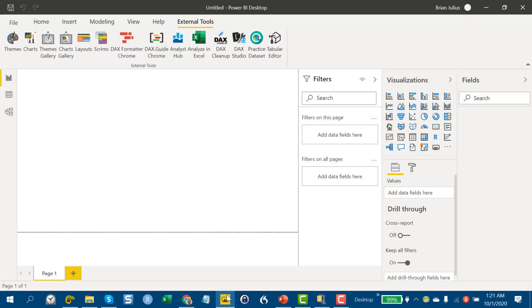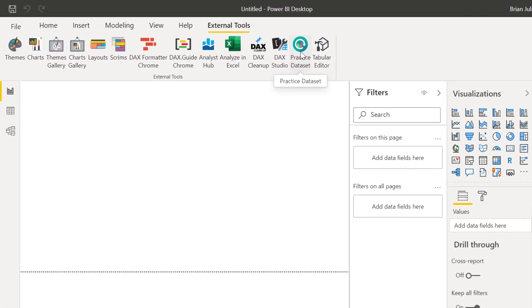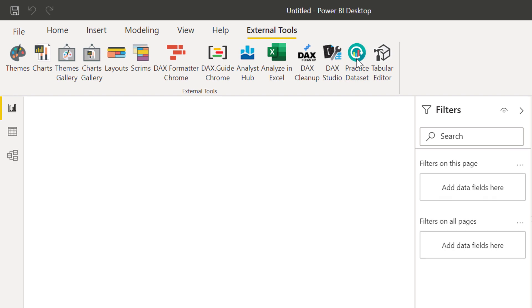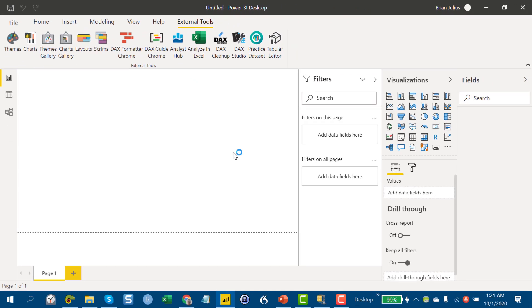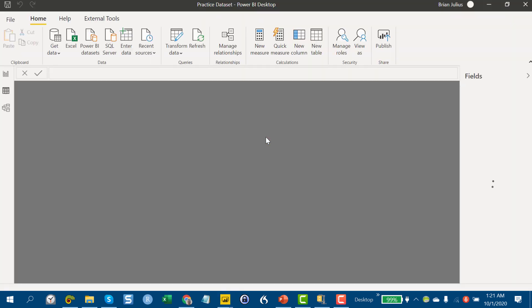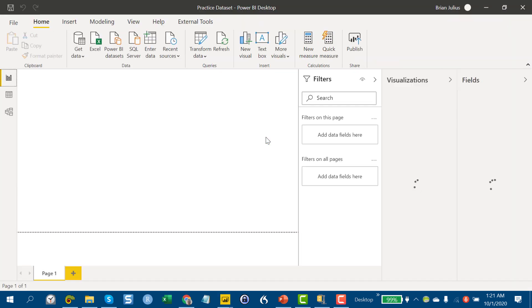I can show you what it does. So if you go to the external tools menu, we'll talk about how to download and install this, but you go to practice data set and you click on that, click yes to let the PowerShell script execute. And then what this does is this opens a new instance of Power BI and loads a practice data model that perpetually updates based on three years of data up to today's date.